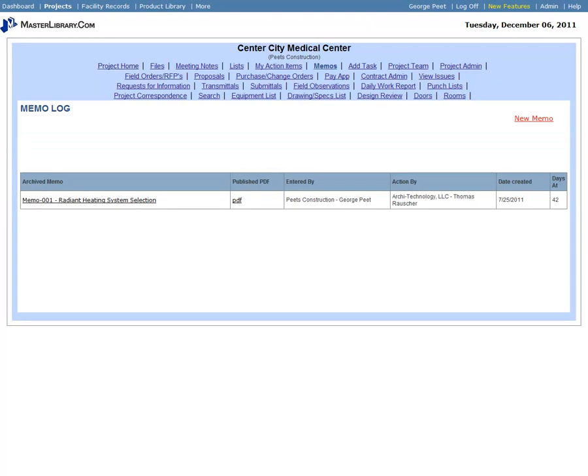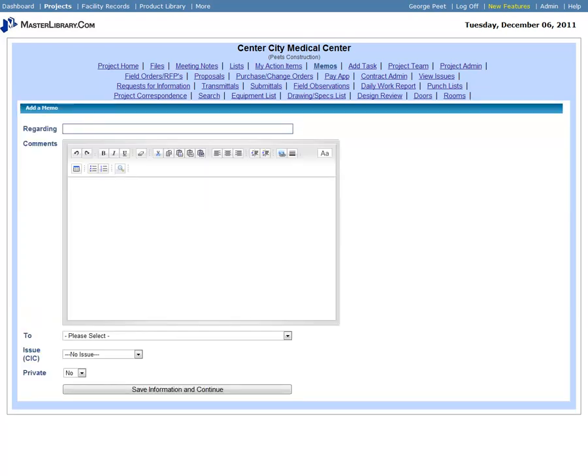To create a new memo, click the New Memo link. A blank memo screen displays. Enter a subject for the memo in the Regarding field, then enter the details of the memo in the Comments field, using the formatting tools as necessary.